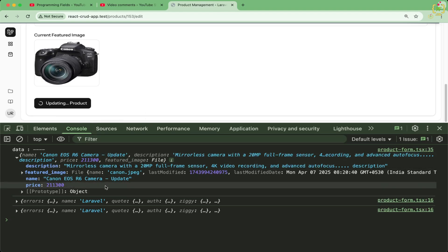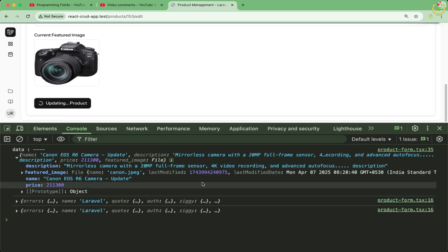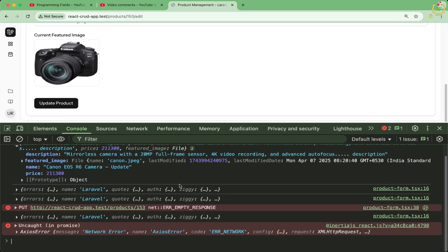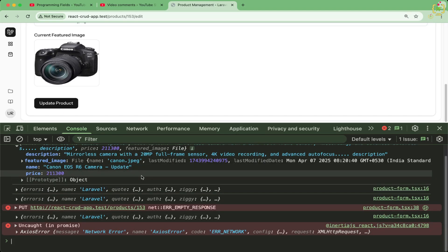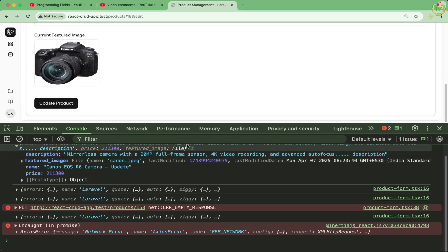That's why this request is not reaching to the controller function. So this is not a Laravel bug. This is a limitation. And to fix this issue, we will use method spoofing because Laravel supports this natively.